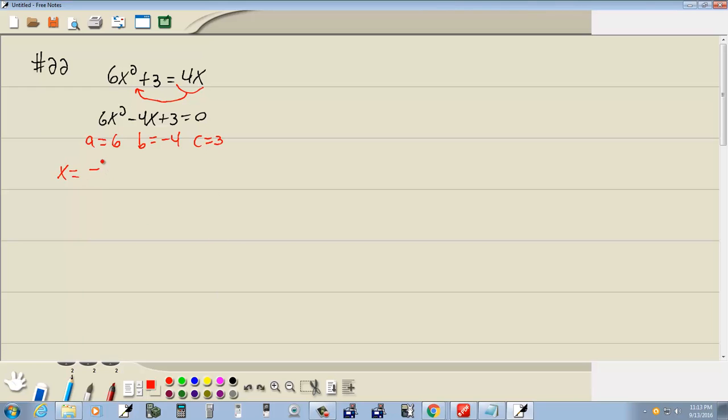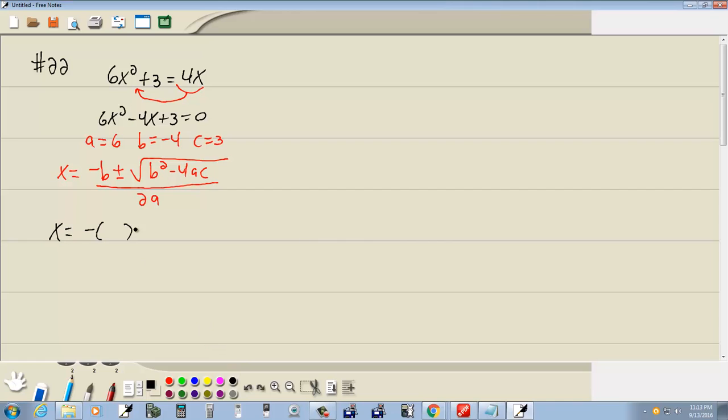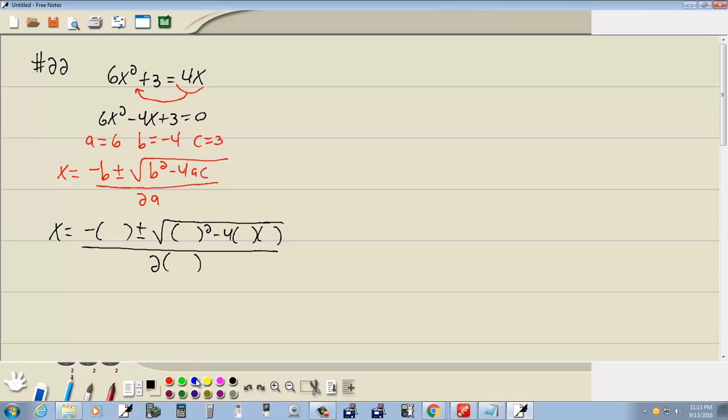And the quadratic formula is negative b plus or minus square root of b squared minus 4ac all over 2a. So we're going to go through and replace our variables with sets of parentheses. Everything else remains exactly the same.